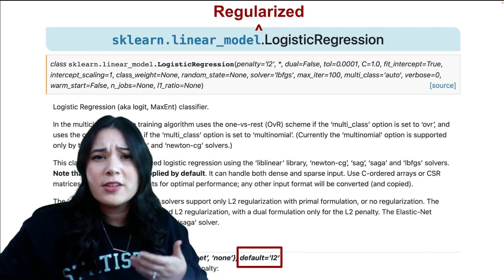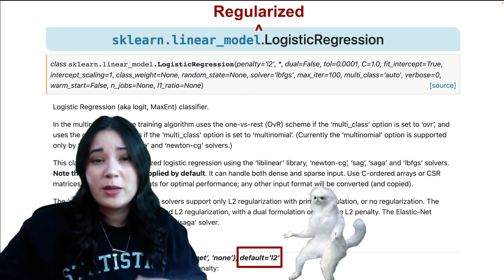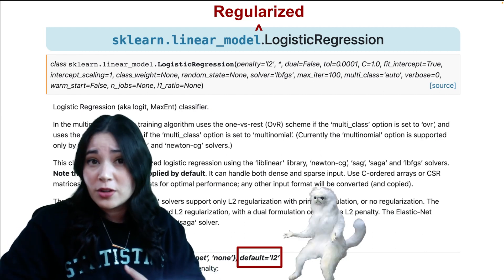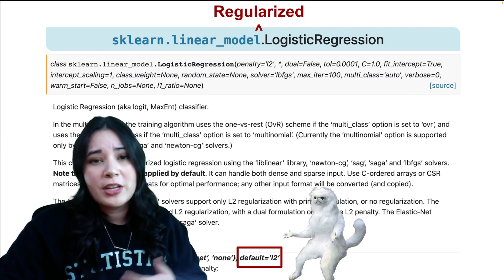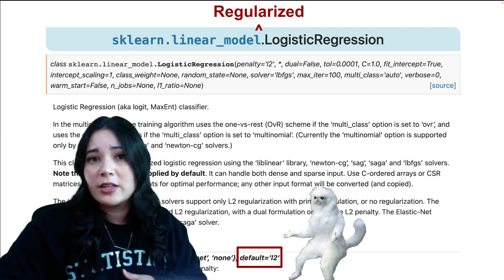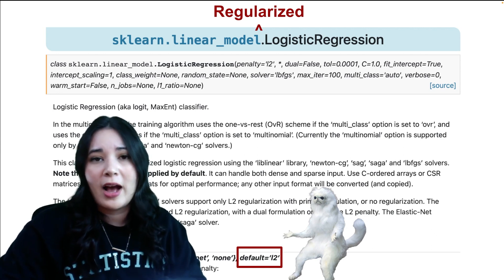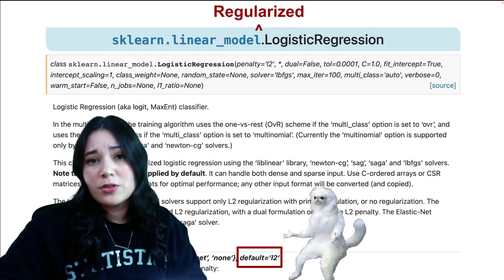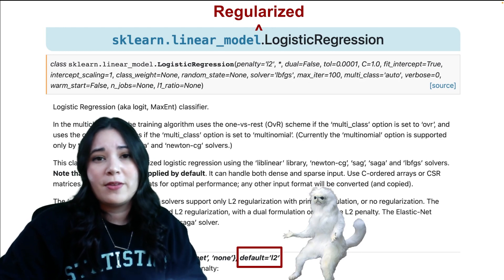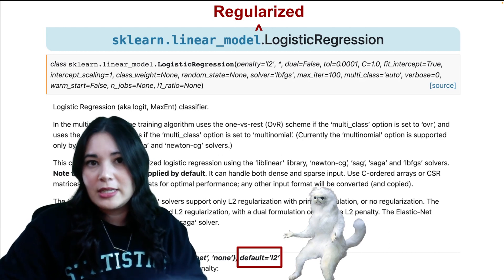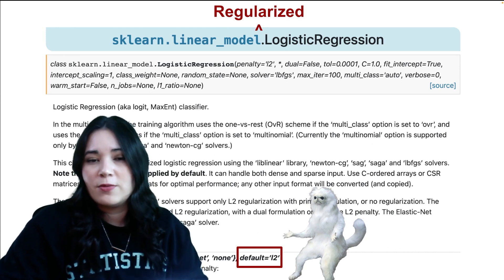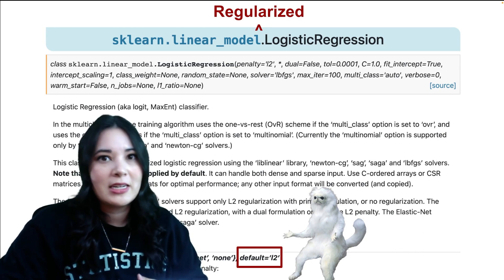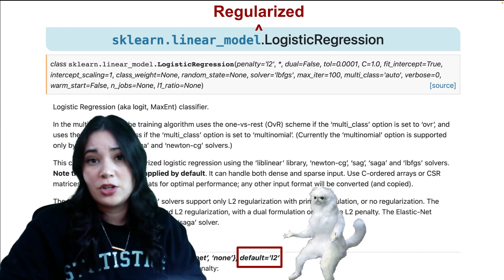The developers argue that in many cases, people should be doing regularization. Therefore, turning it on by default helps put up guardrails to help people have good machine learning practices. This is also compounded by the fact that linear regression does not apply regularization by default, and in fact does not allow regularization at all.